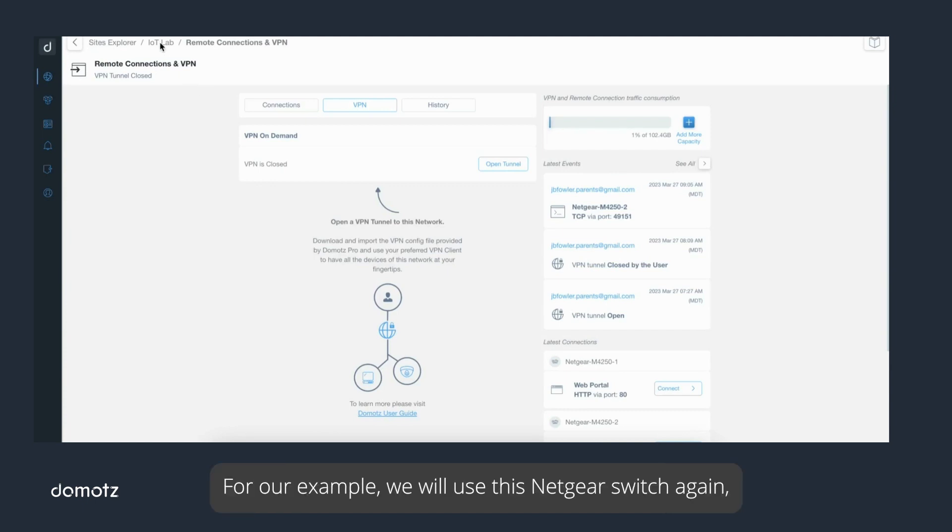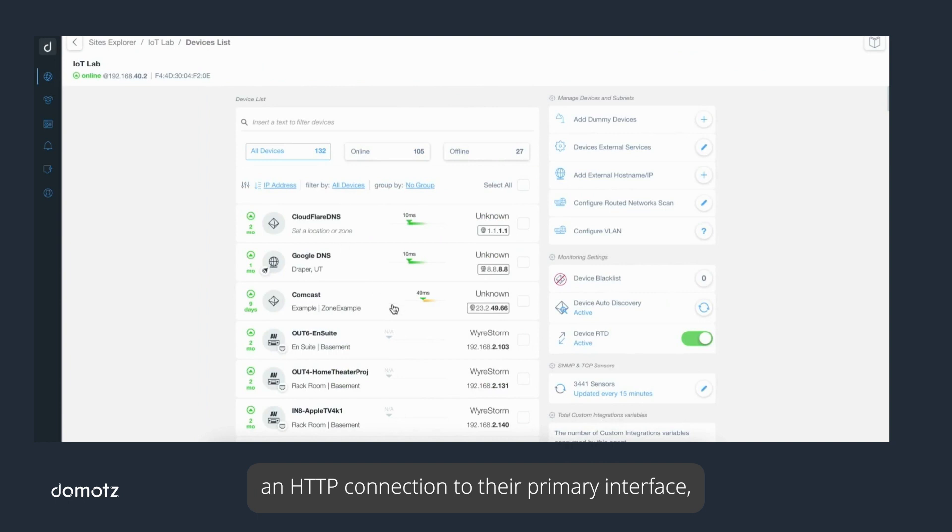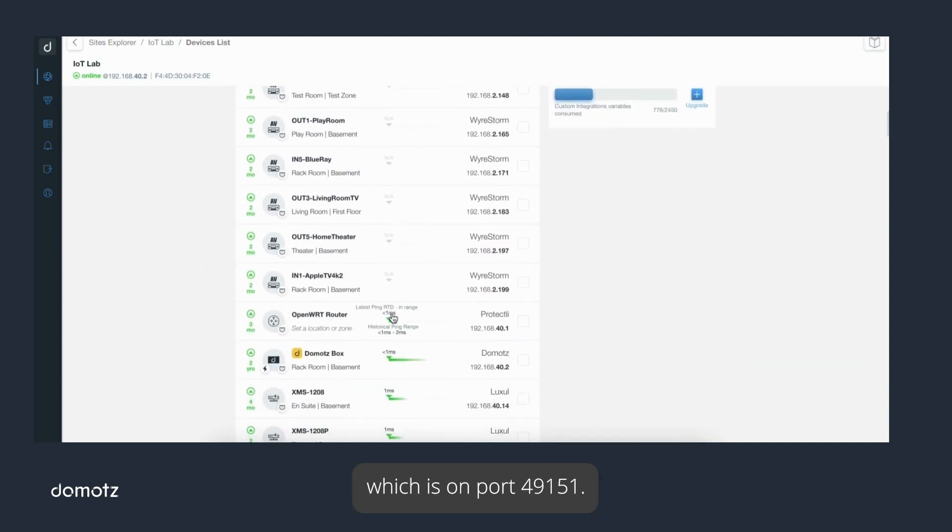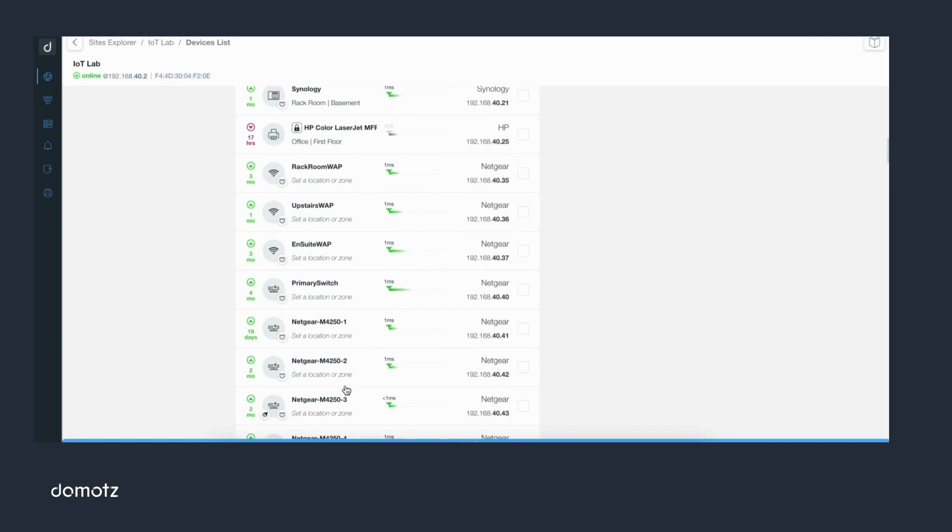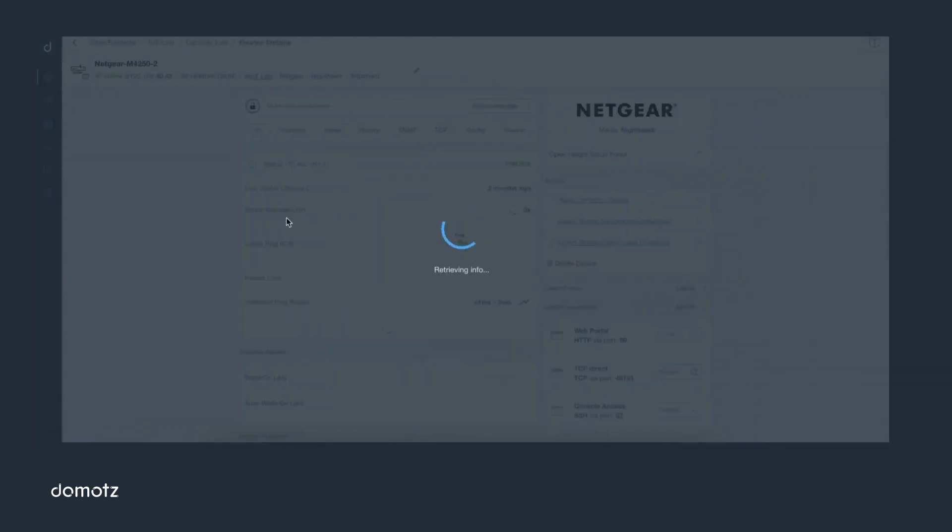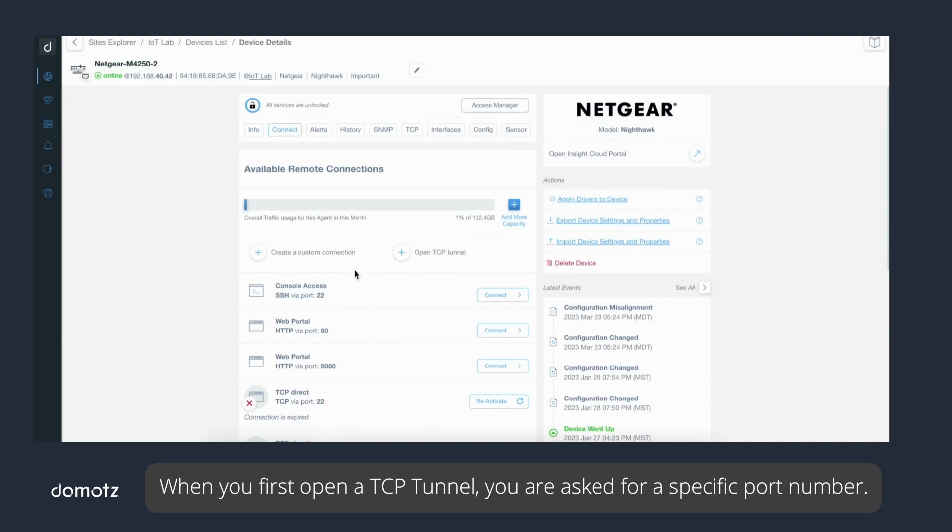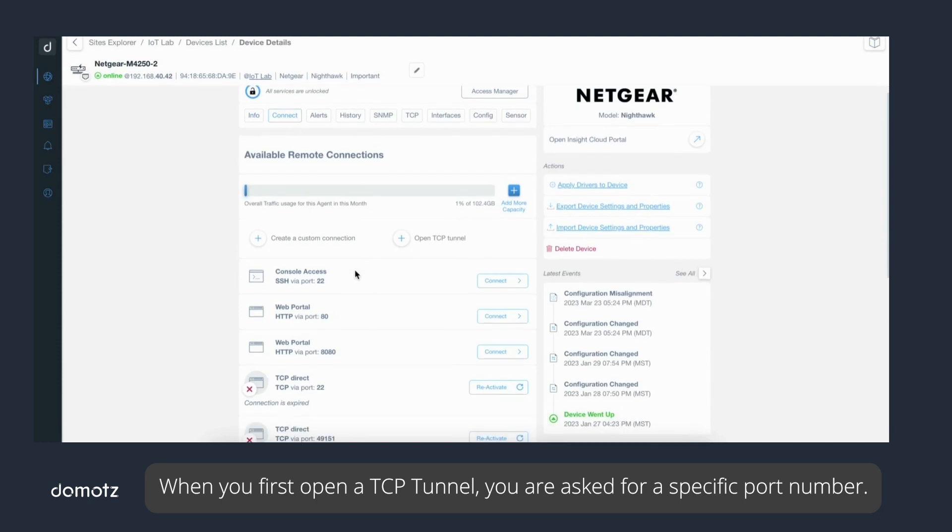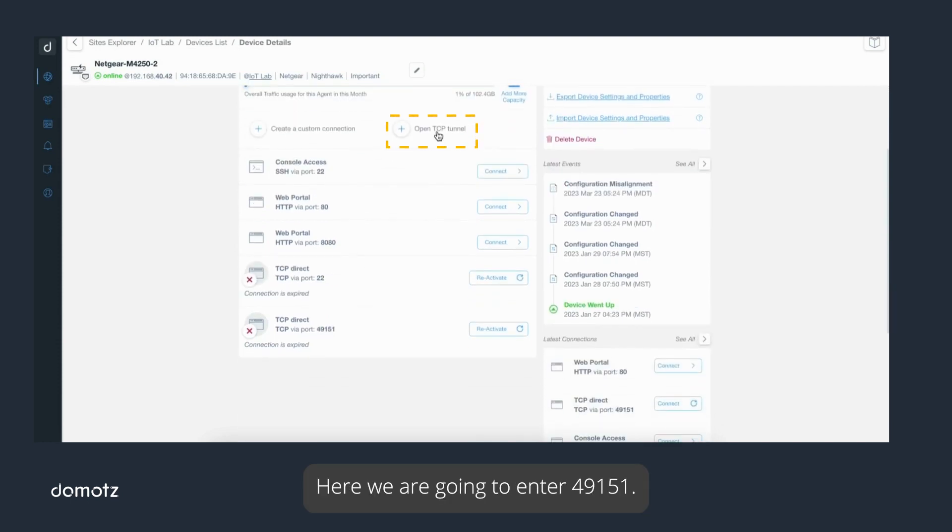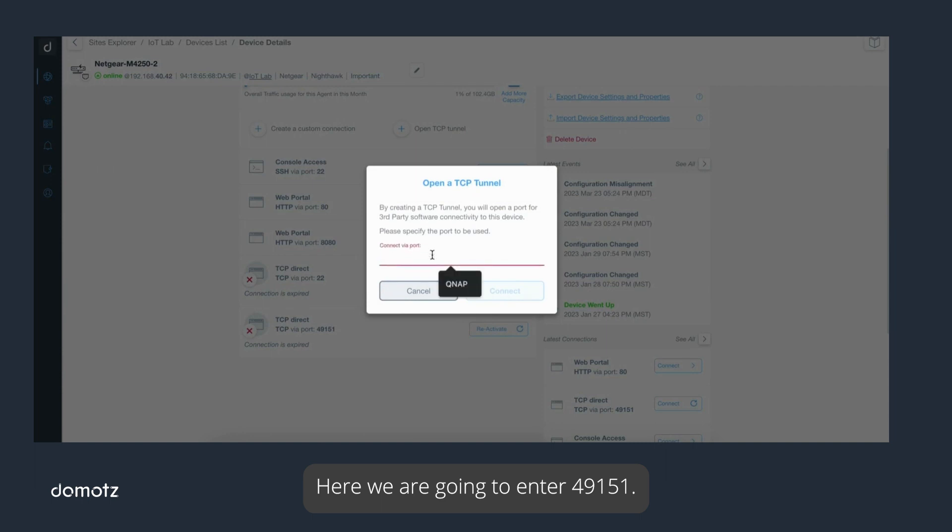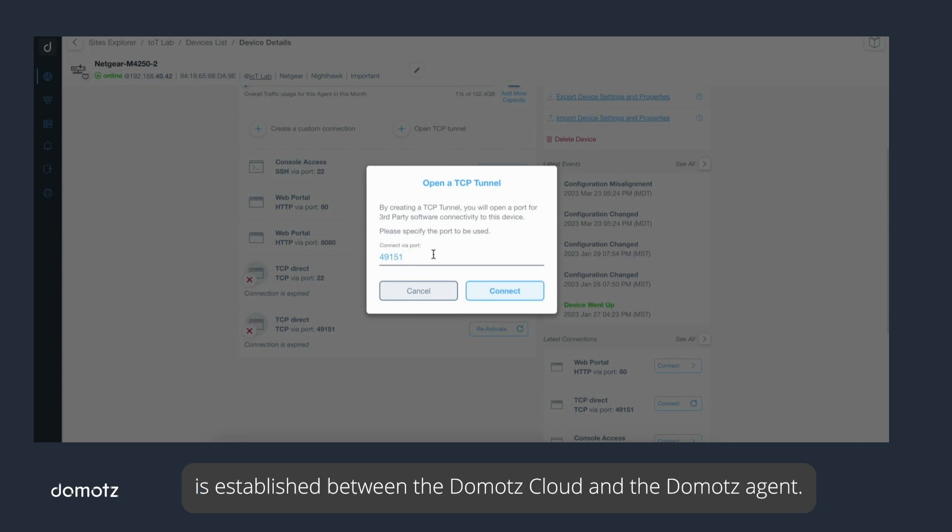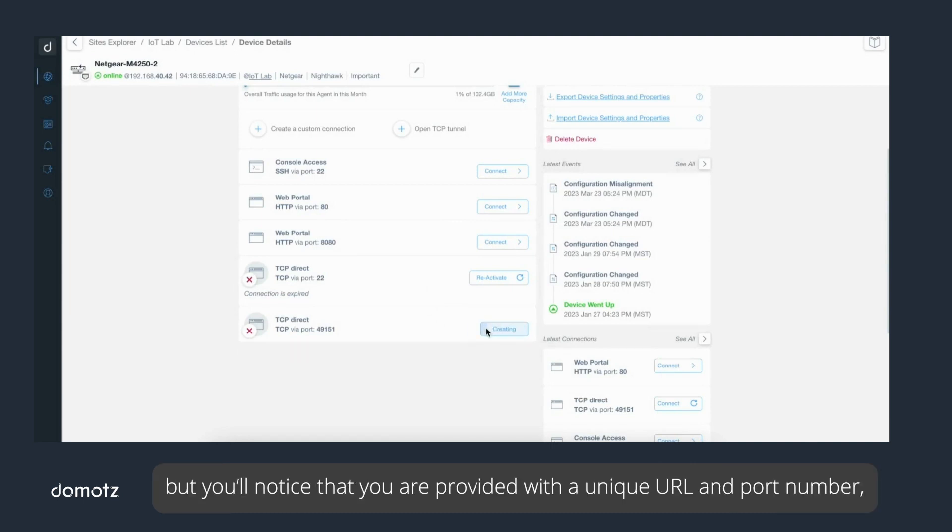For our example, we will use this Netgear switch again, but we will use a TCP tunnel to establish an HTTP connection to their primary interface, which is on port 49151. When you first open a TCP tunnel, you are asked for a specific port number. Here we are going to enter 49151. When you click connect, and as before, a secure connection is established between the Domotz cloud and the Domotz agent.